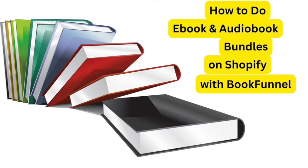But this is different. You don't put them in a single file. They're separate files and BookFunnel will deliver the separate files.